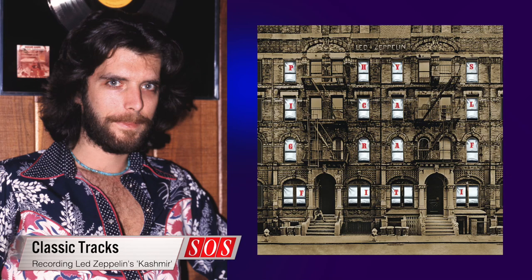And engineer Ron Neverson talks about recording the epic centerpiece of the Physical Graffiti album, Led Zeppelin's Kashmir.